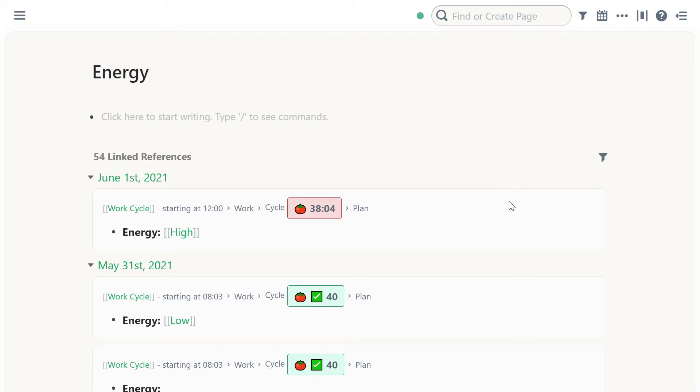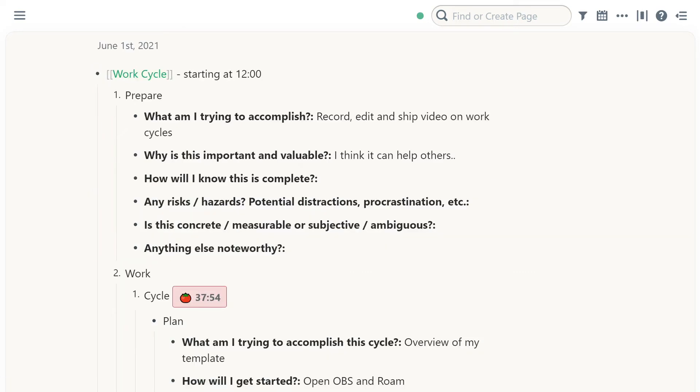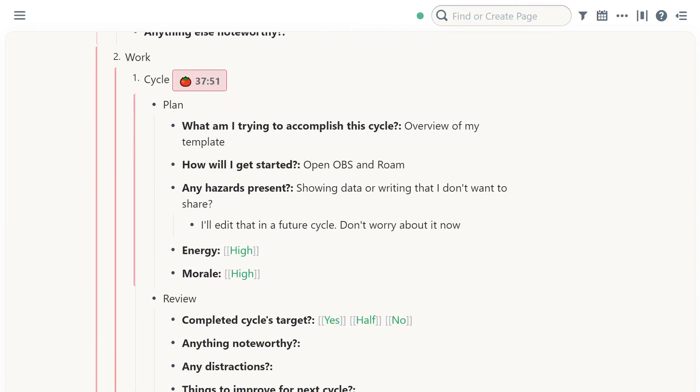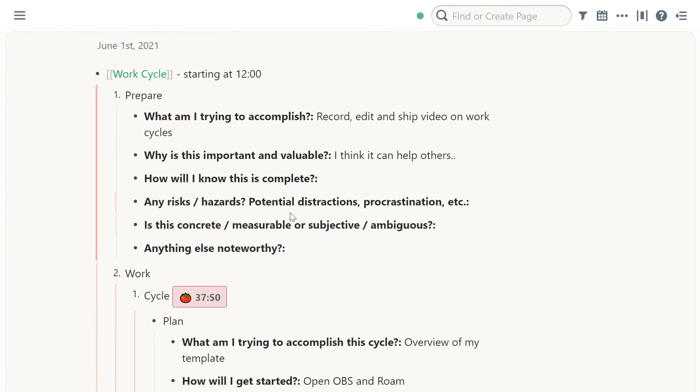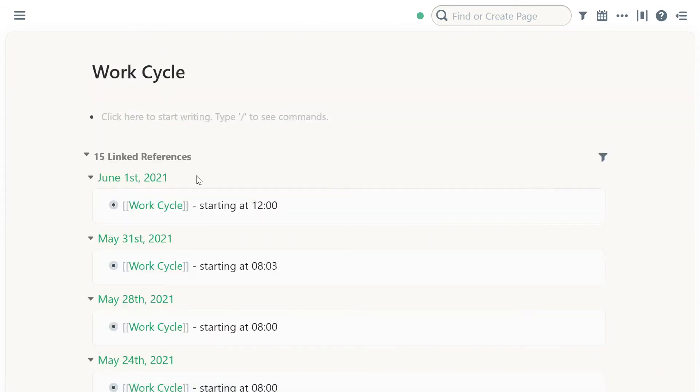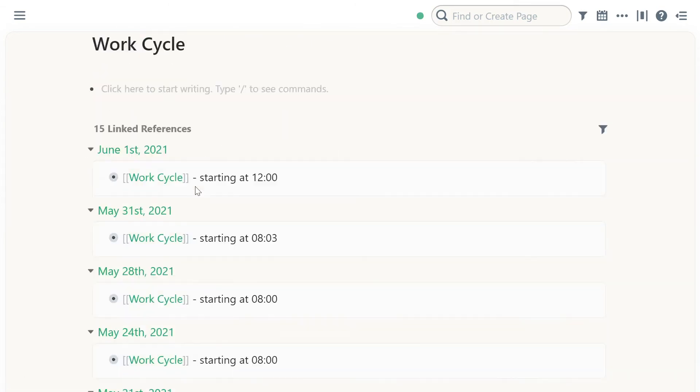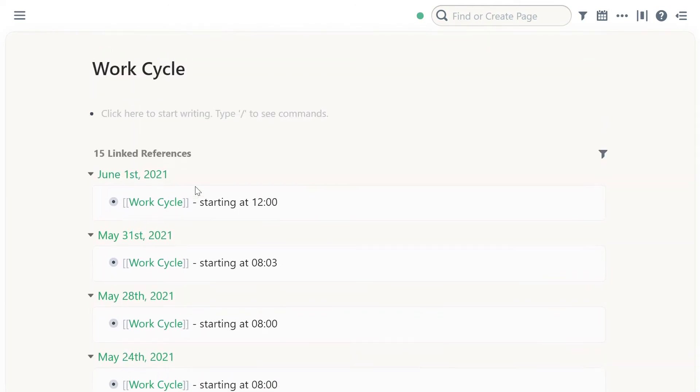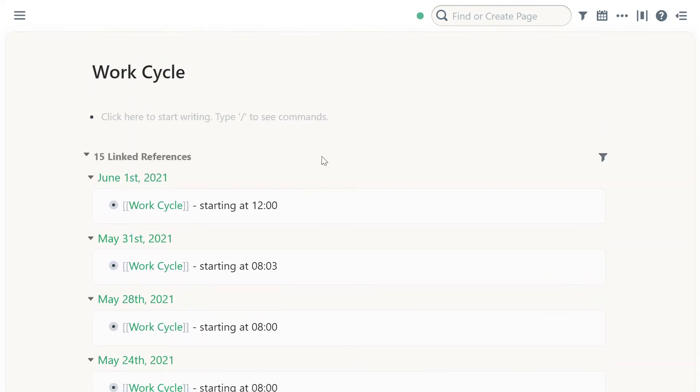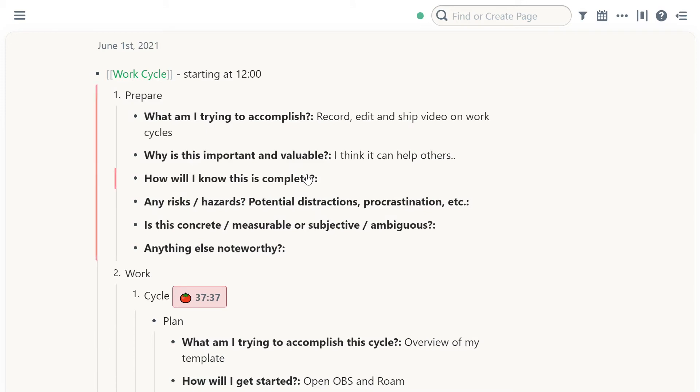...and it really allows me to see my progress over time. There is an extension for ROM called ROM Portal. You could use that to actually visualize it in graphs, how your energy and your morale is going. Right now, I'm not worried about that because I don't have many data points. I think I have like 15 or 14 instances of where I did work cycles inside of ROM. So I'm not very worried yet.